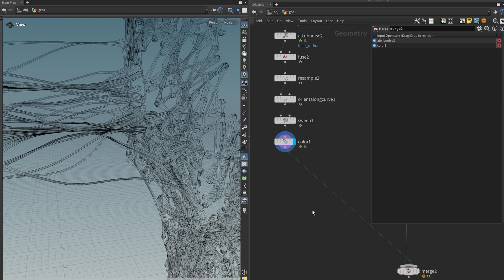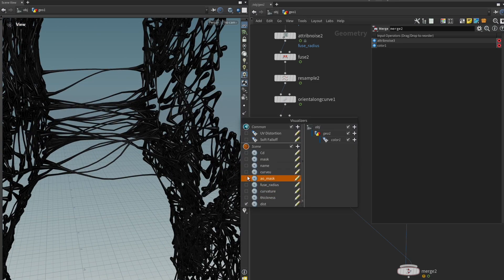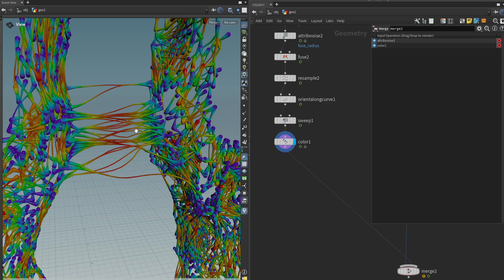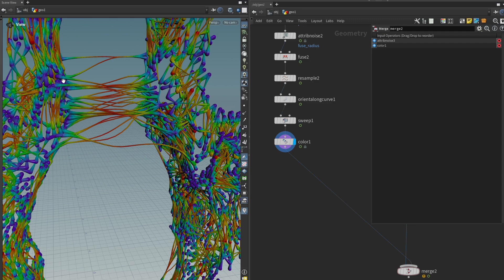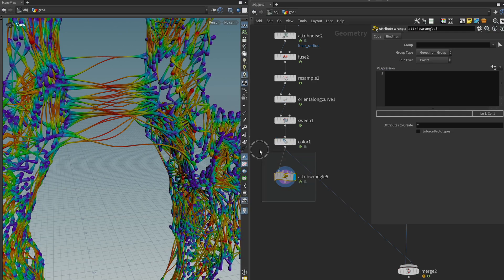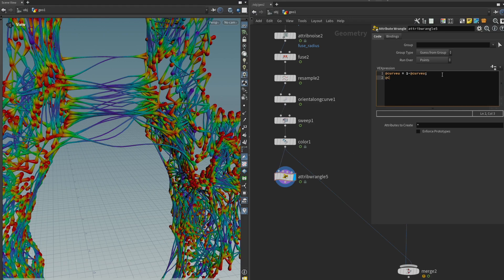What we can do instead is fake it and use an attribute we already have: the curve U attribute. If you remember in the last lesson, we made this attribute to control the amount that the flesh is allowed to move in any given direction. The sweep node has kept it, so we can use it now. All we have to do is invert it — right now at the ends it's zero and in the middle it's one — but for thickness we want a higher value at the start and end, and lower in the middle. So we get an attribute wrangle and type at curveU equals 1 minus at curveU, then write it into the red channel: at cd.r equals at curveU.